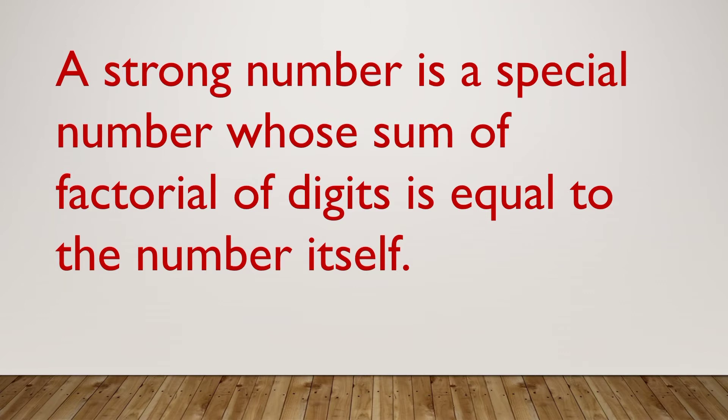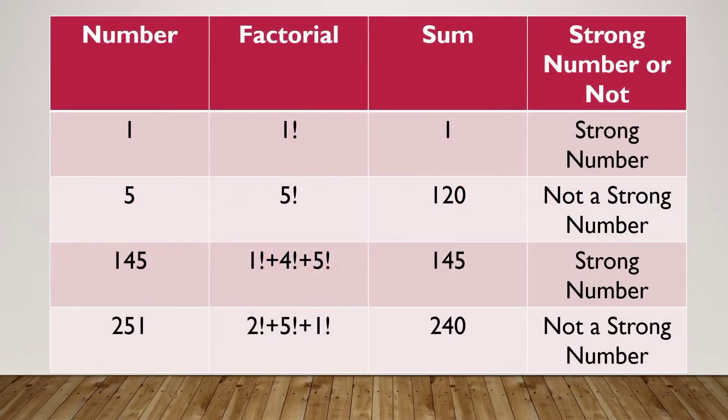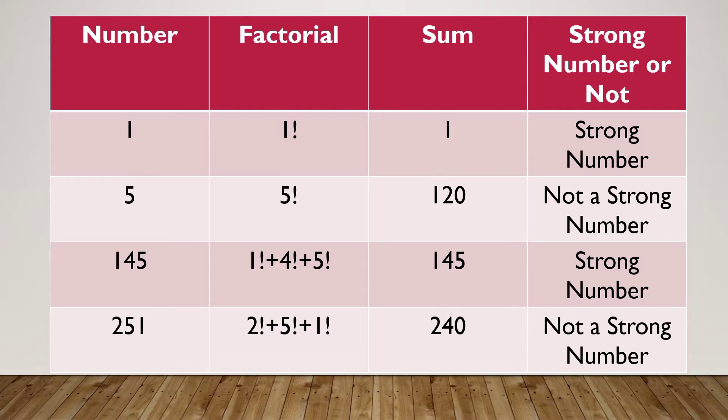Now let's look at the examples of strong number. Consider the number is 1. The factorial of 1 is 1, thus the sum is also 1. Here we see that the sum of the factorial of digits is equal to the number itself. So 1 is a strong number.